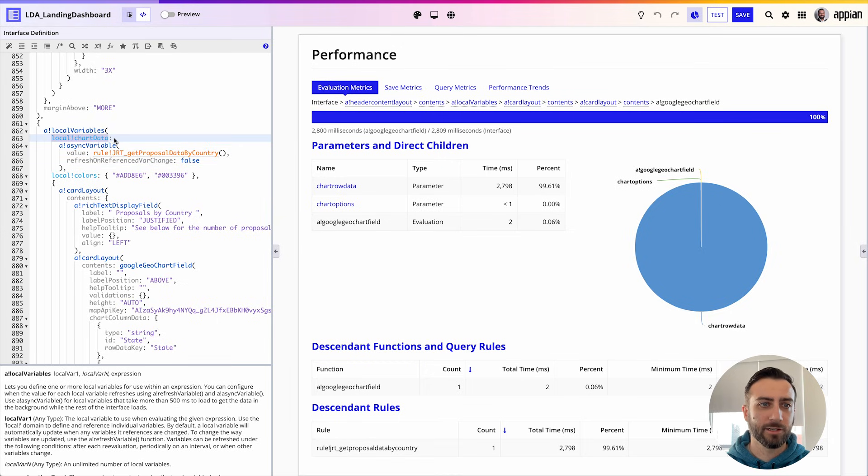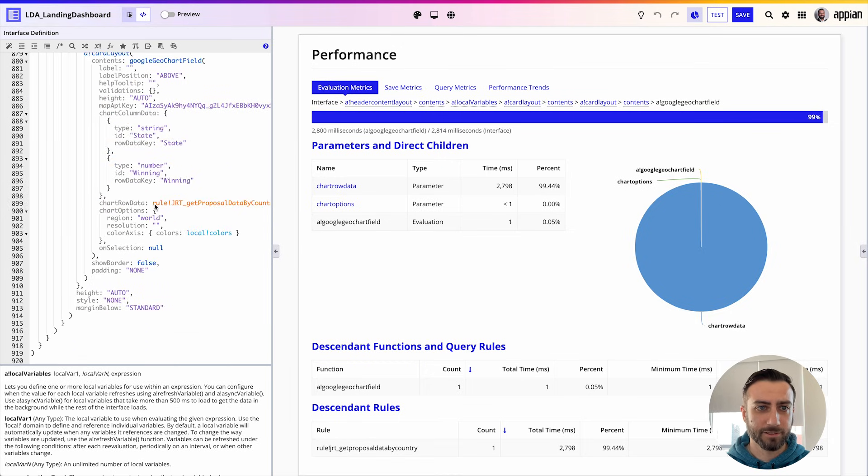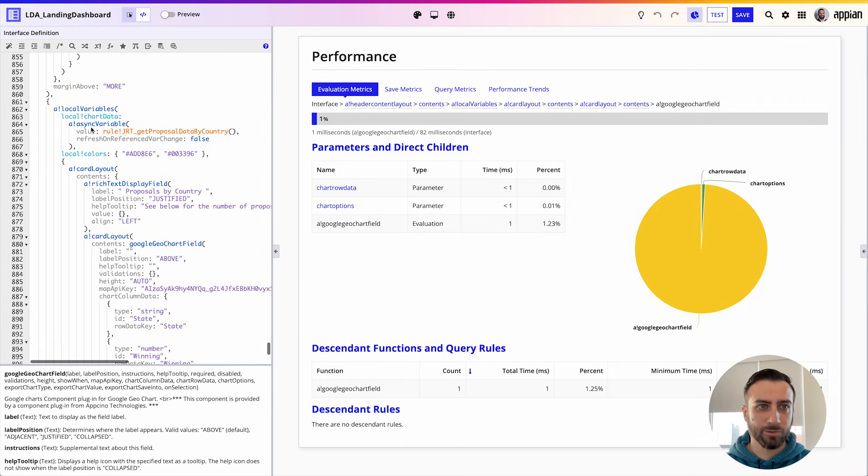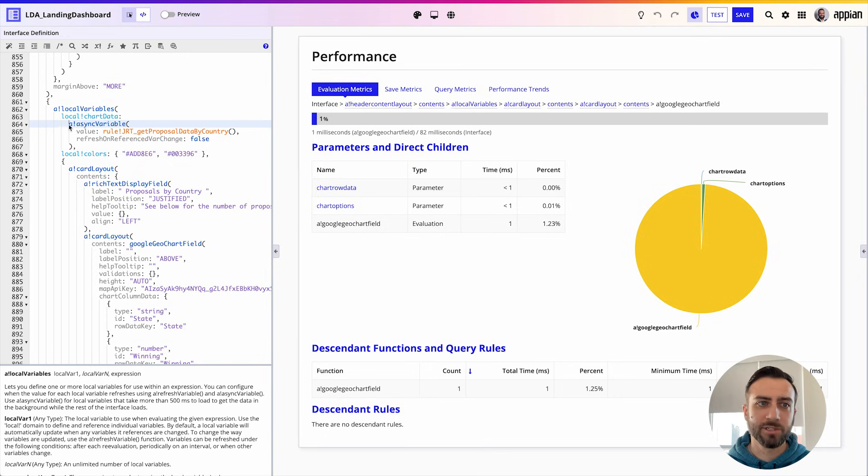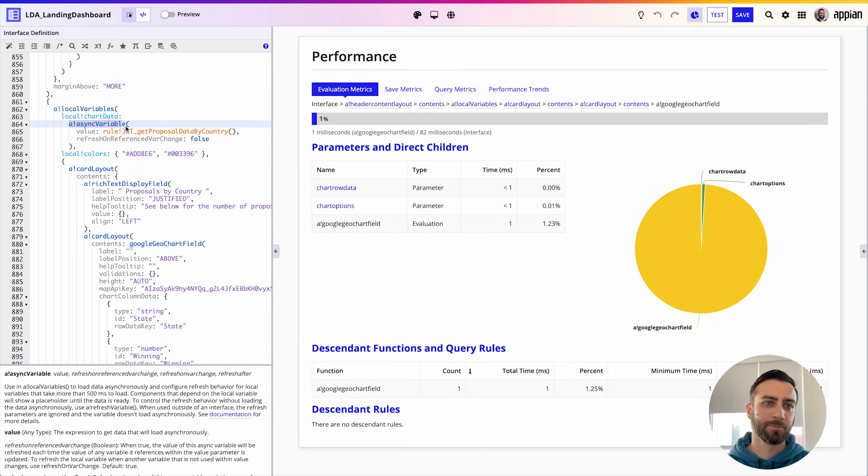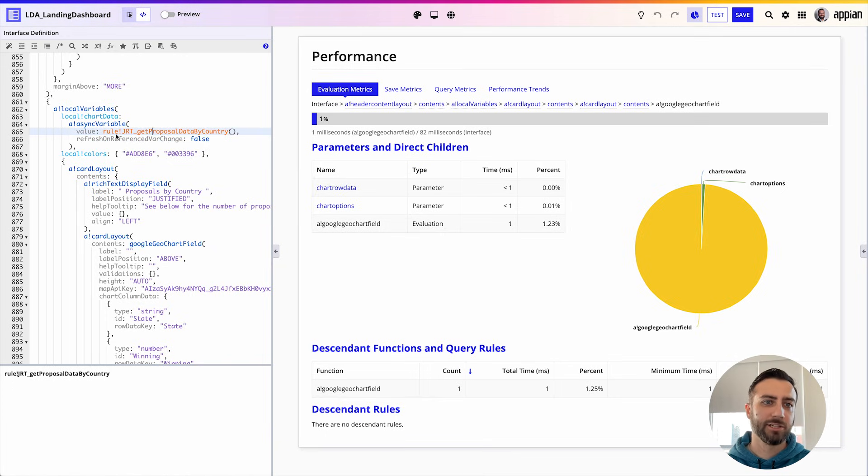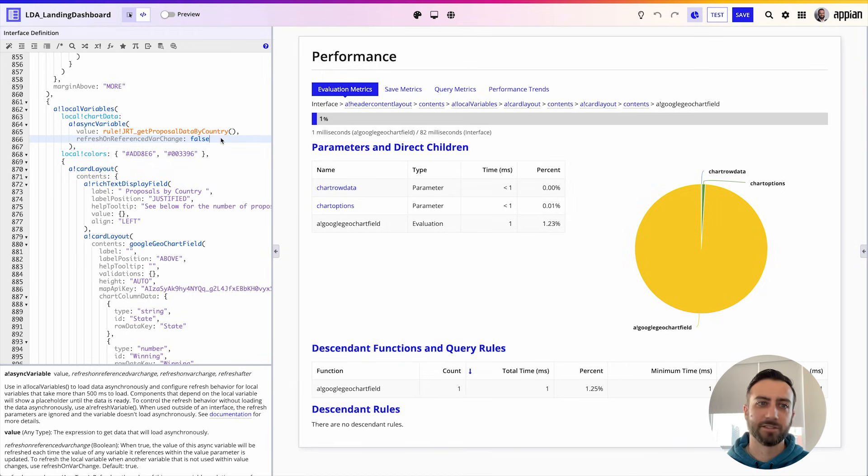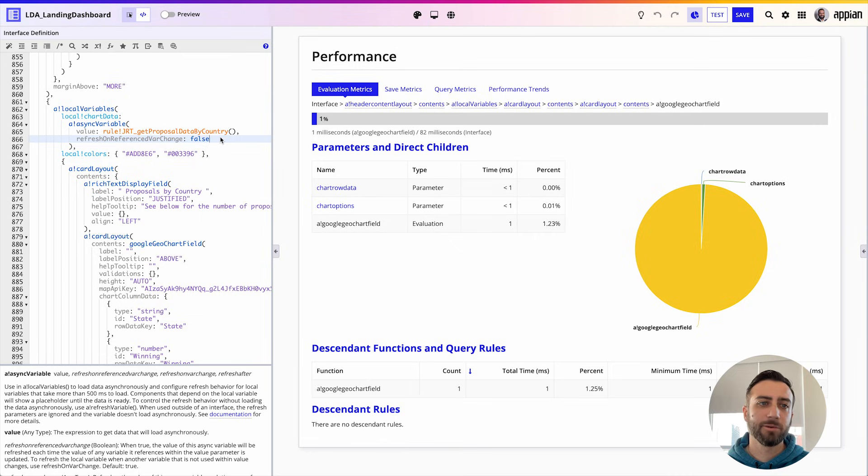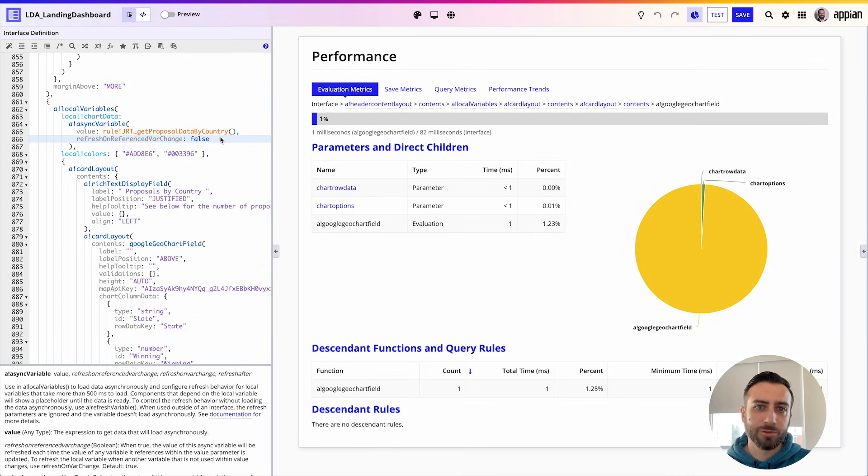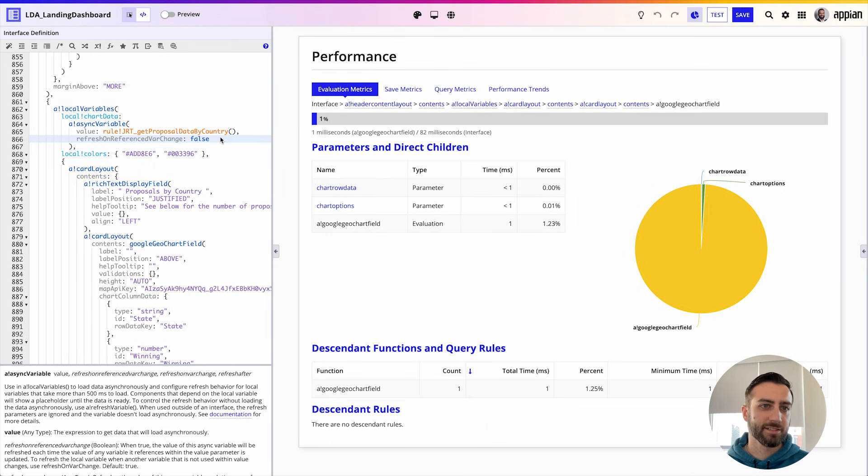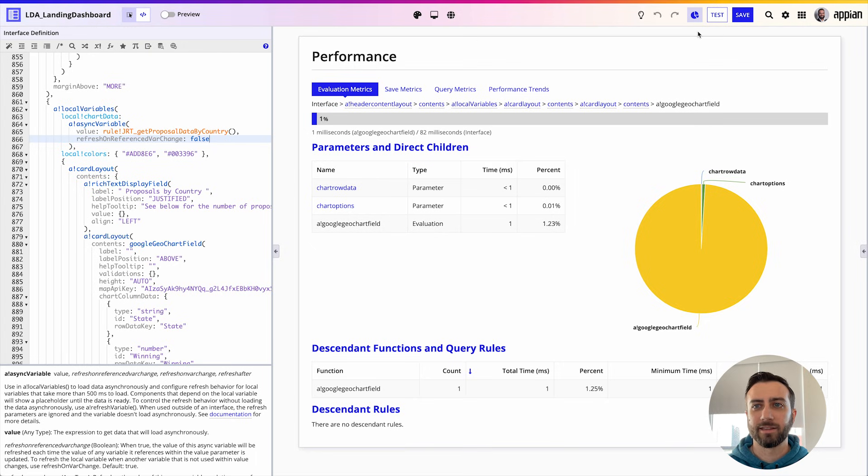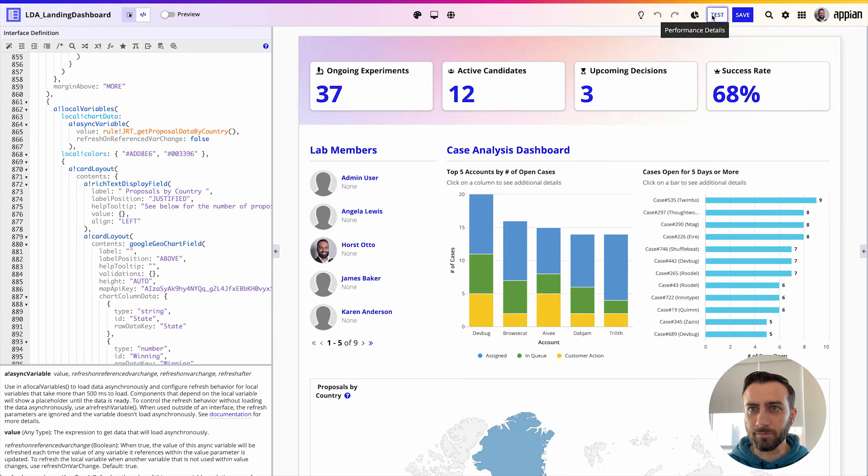I'm going to call that local!chartData, so in my chart data itself I'm going to use local!chartData. We'll see that when I define local!chartData I'm using a!asyncVariable again and just sticking the query rule or the slow integration here inside of a!asyncVariable. You'll notice something else: I'm able to use refresh behavior if I need, just like if I were using a!refreshVariable. This is nice because it means I don't have to choose between having nice refresh behavior when I'm using the page or having a fast UI with data loading in the background. I can use them both using a!asyncVariable.